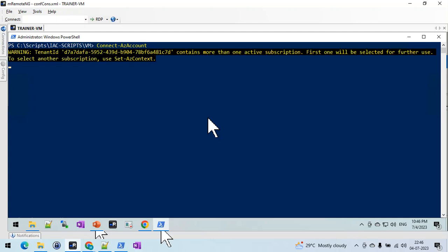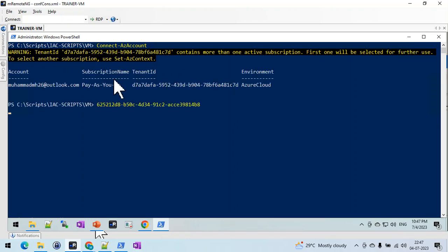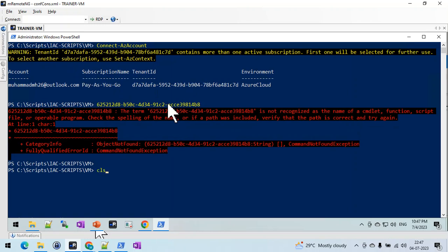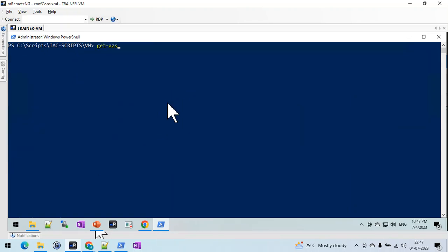I have multiple subscription tenants, so it's showing to select a subscription or set context. I am the owner of this tenant, and I also own another tenant. I am a guest on some other tenants as well. It just prompts you to select your tenant. I cleared the screen and now I'm connected to my subscription so I can access my portal and resources.